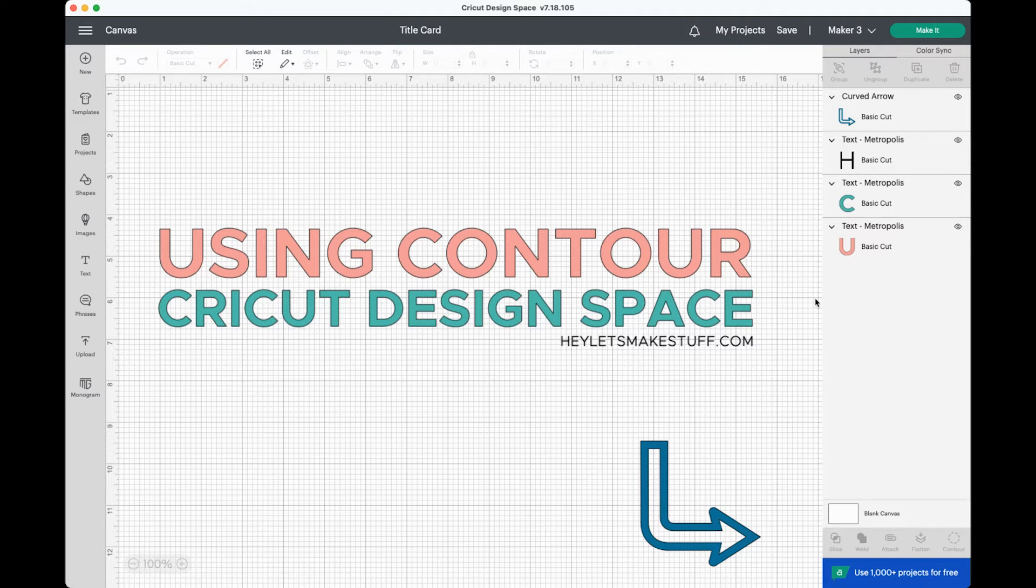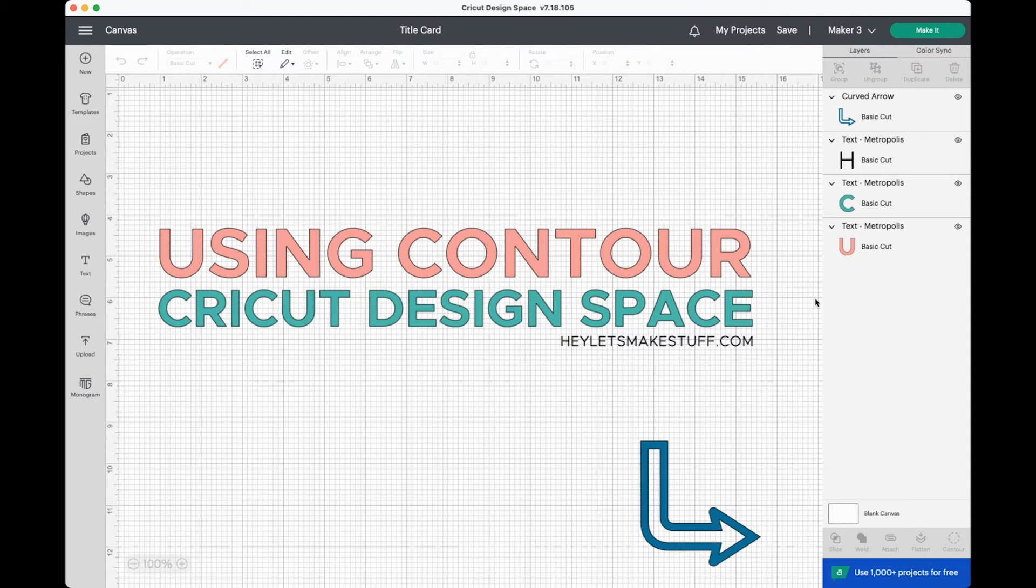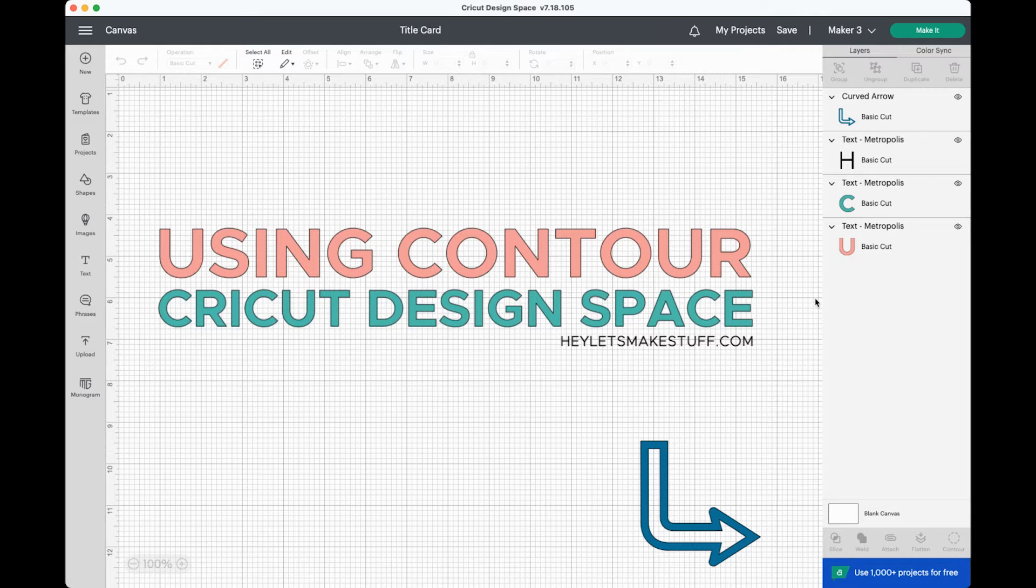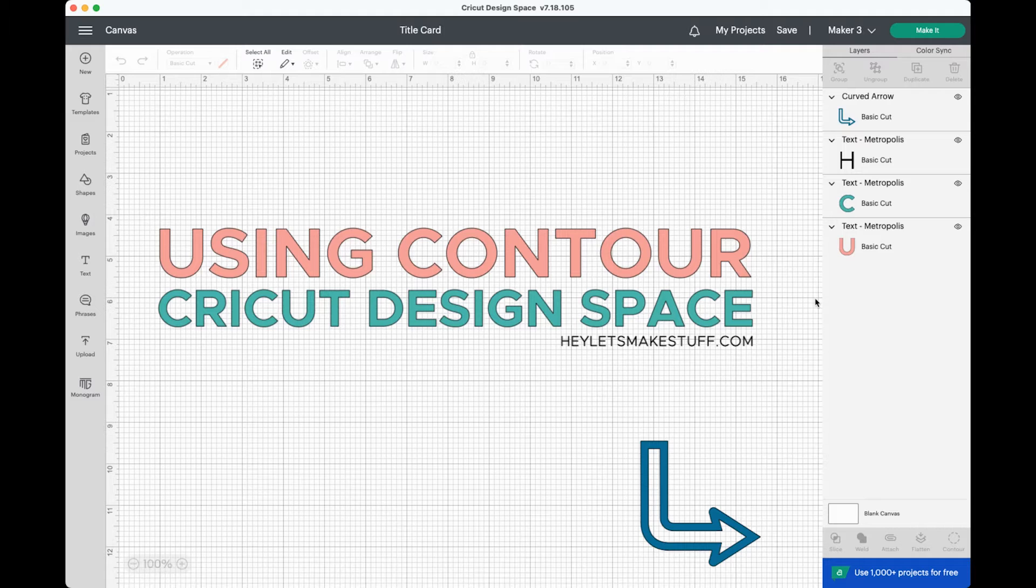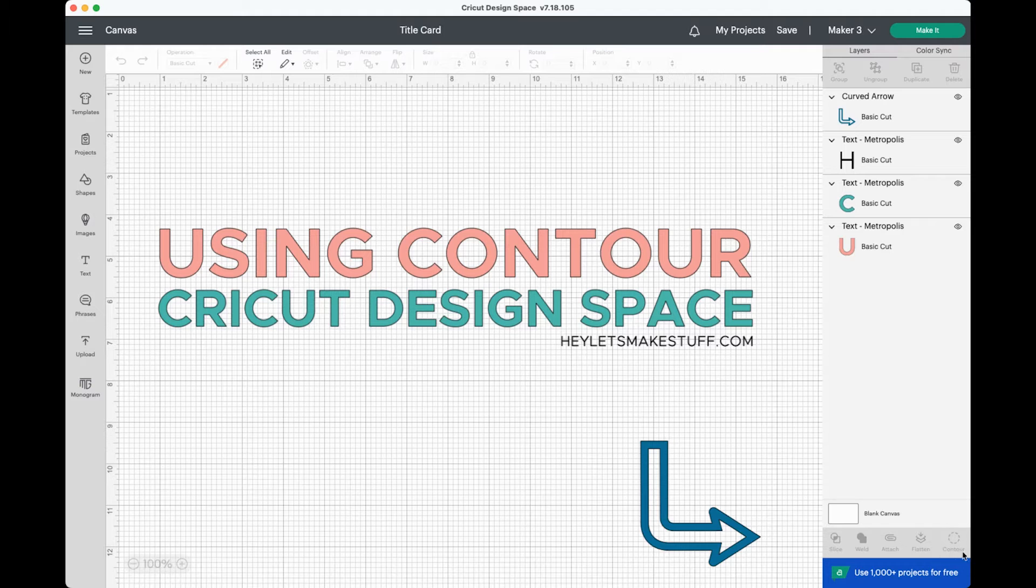Contour is one of those tools that sometimes gets a little lost because people don't know how to use it and it seems a little bit tricky. I will be honest, I had a Cricut for several years before I really learned why I would need this tool, but it is really handy for one specific purpose, which we will go ahead and talk about. The contour tool is found over here at the bottom of the layers panel.